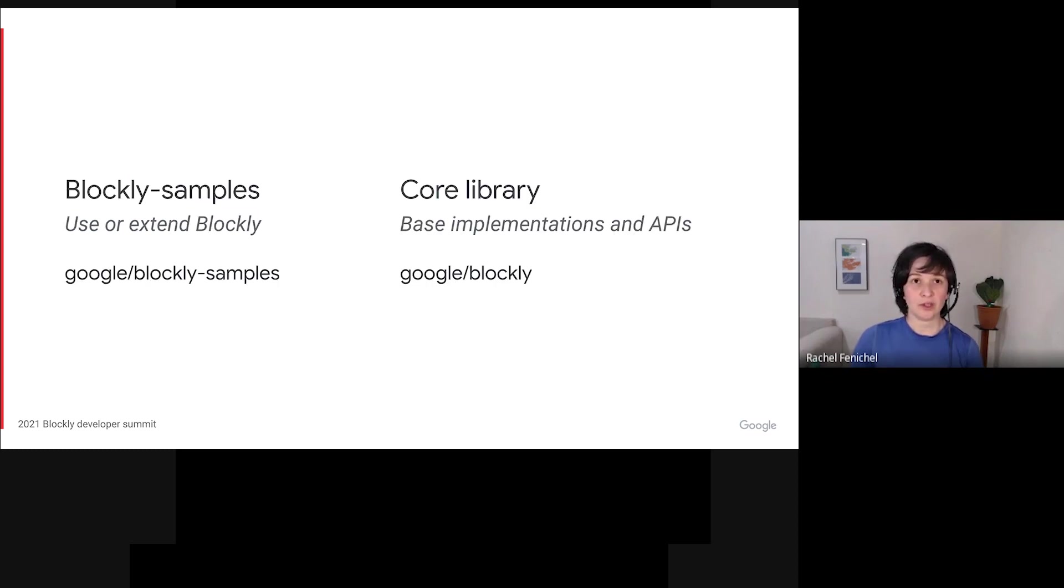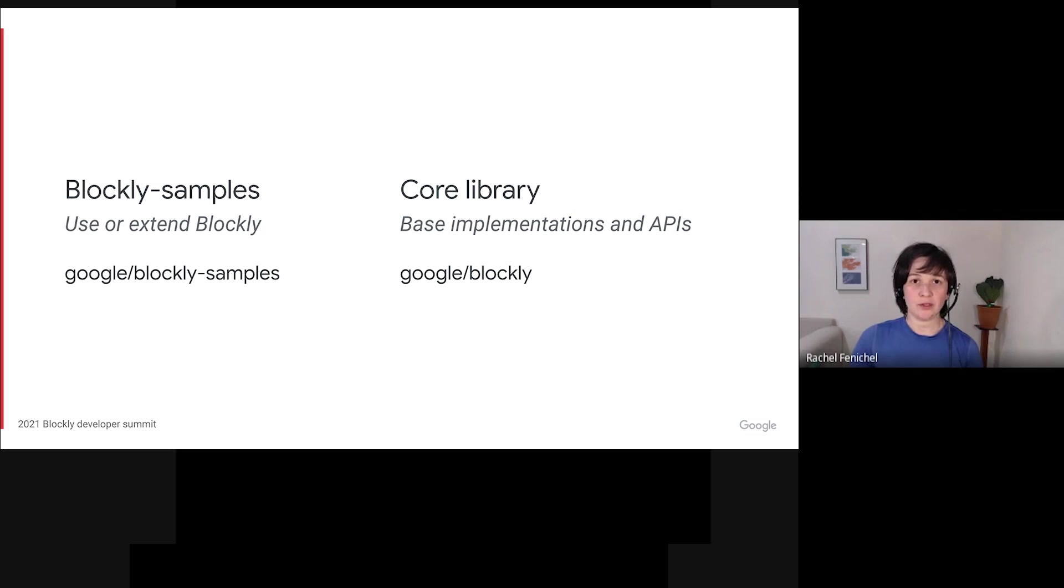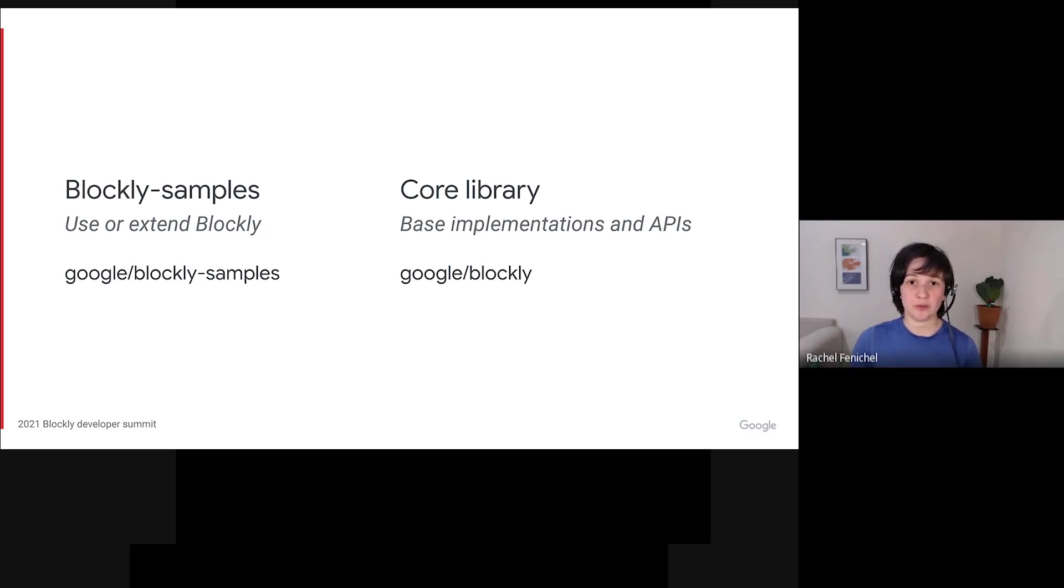Putting this together, Blockly Samples is the new hub for code that uses or extends Blockly. The core library contains all of the base implementations and logic to make Blockly work. The code in Blockly Samples uses the APIs exposed by the core library to do wacky and wonderful things. This distinction between core and samples is a key part of our strategy moving forward. It lets us focus the team's work, and it makes it easier for developers to experiment and to share code.